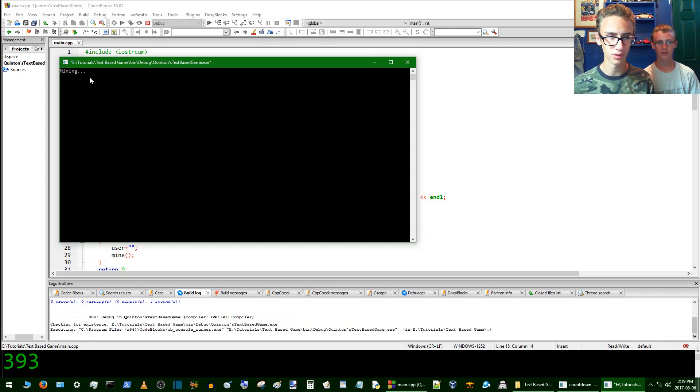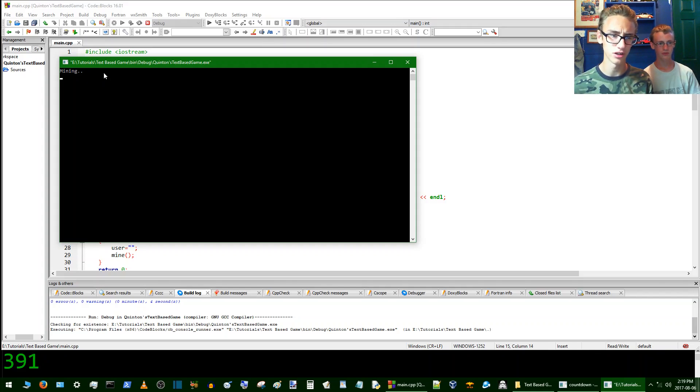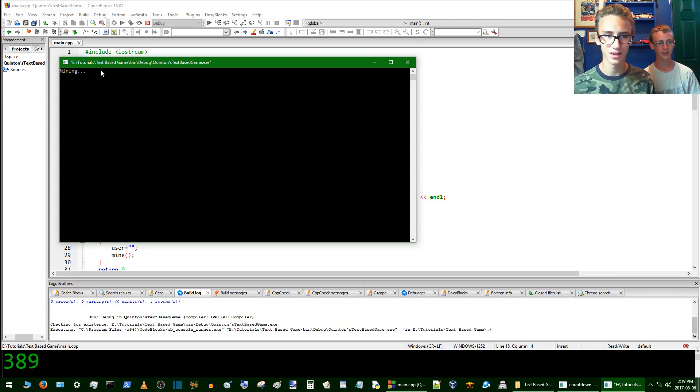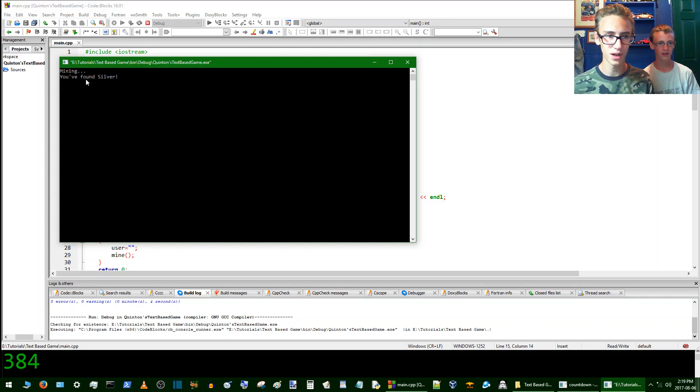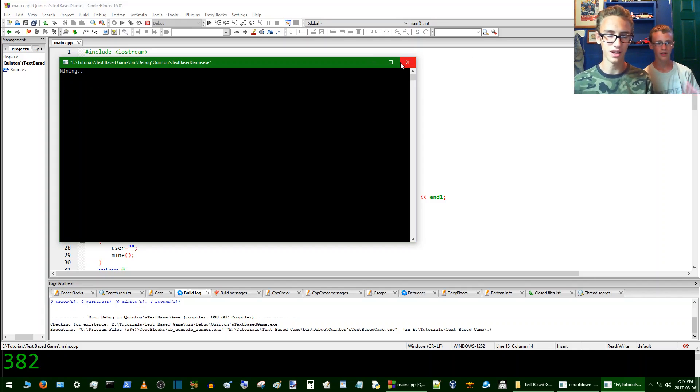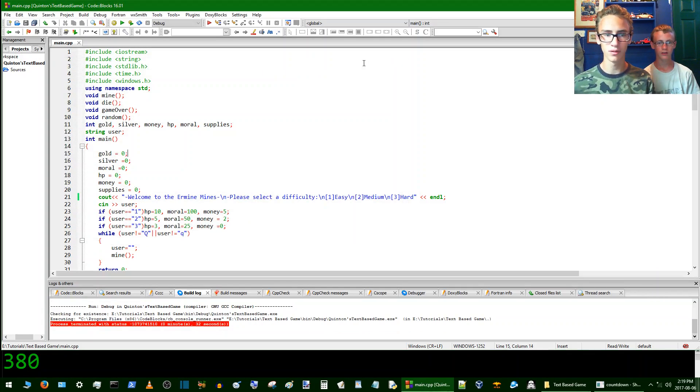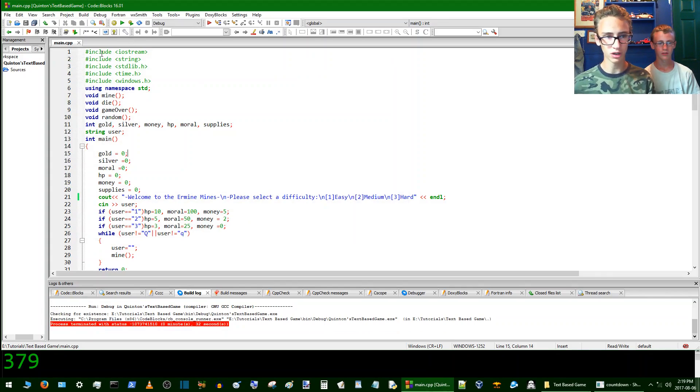And it's based on a random number system. Except it's not truly random, because there is no truly random number generator. But anyways, we finally found silver and that's basically all this game does. So we'll take a quick look at the code here.